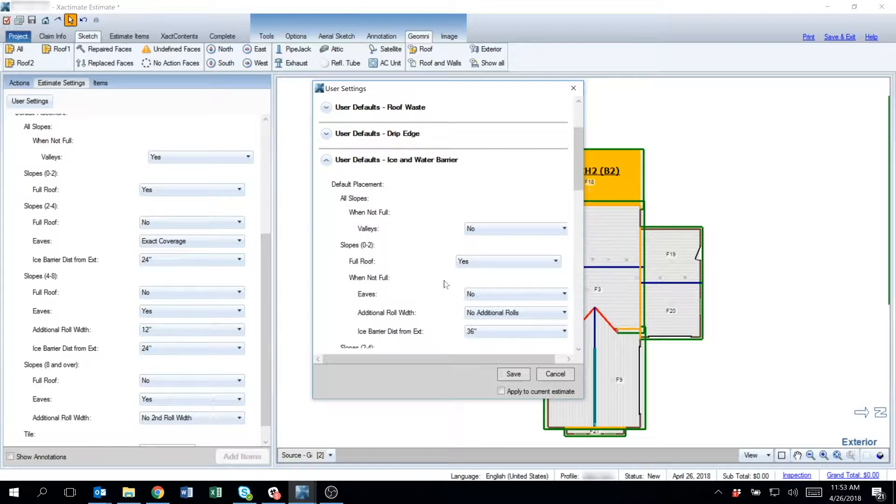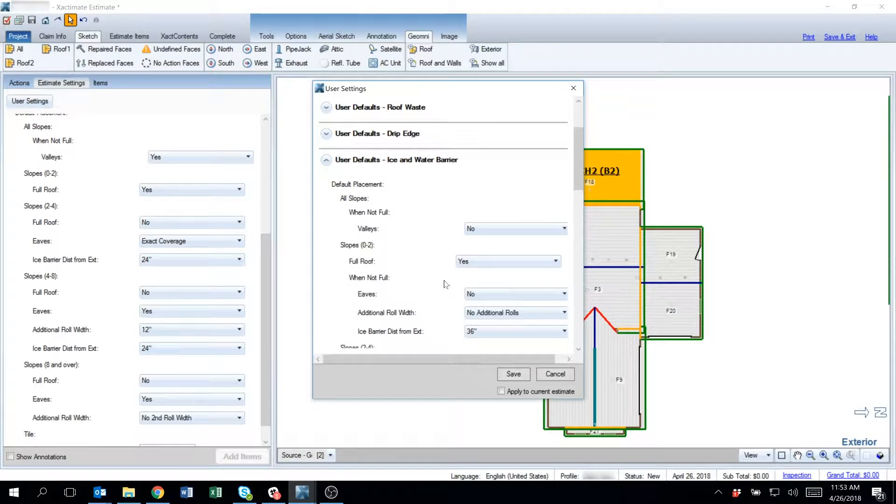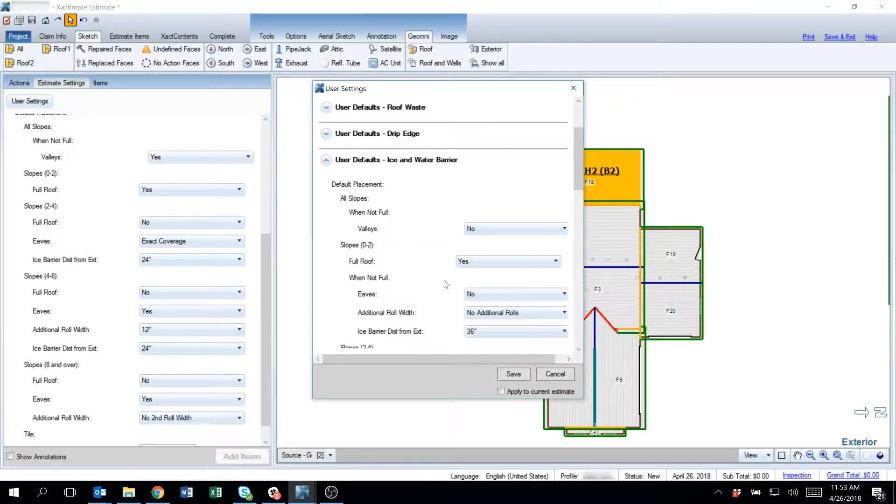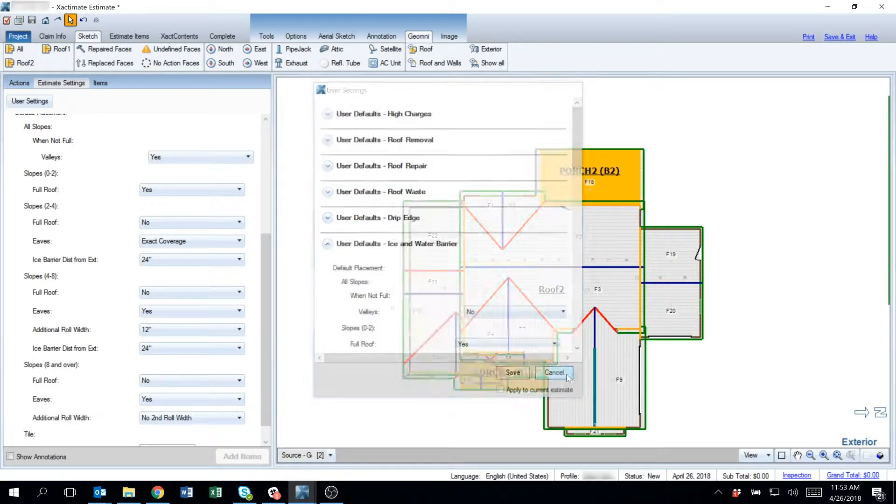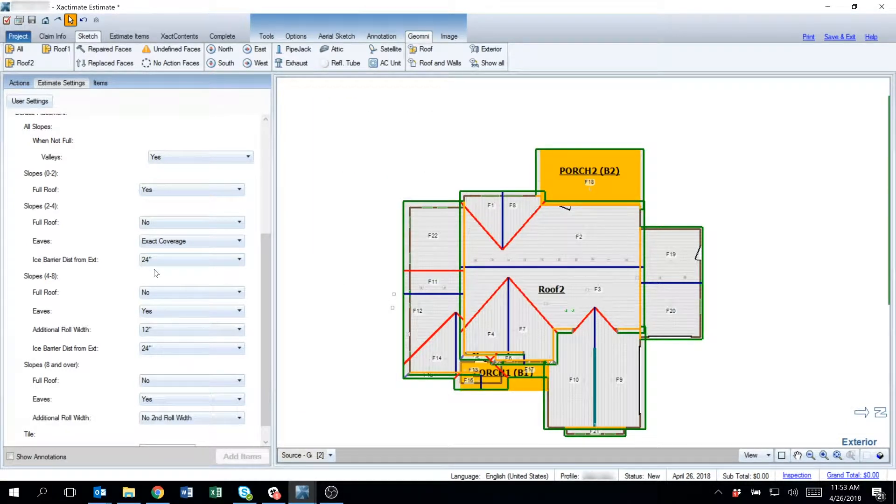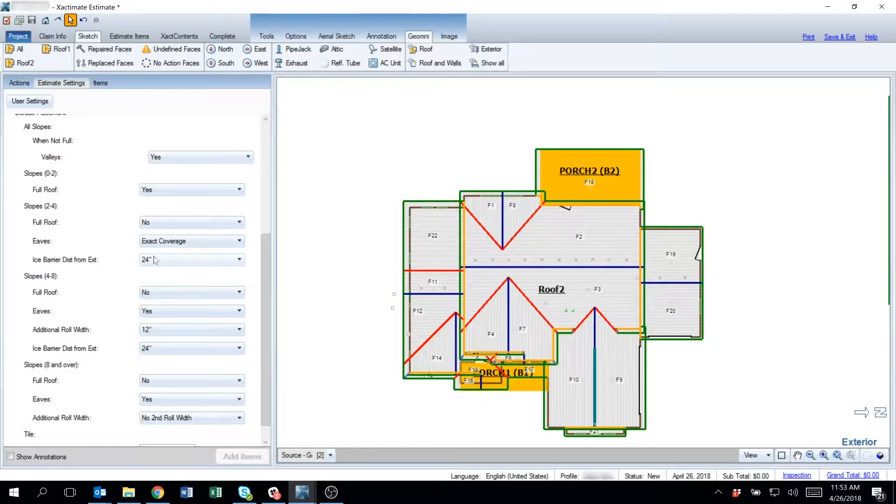The profile defaults will set the overall parameters that need to be set, but the user settings will trump any profile settings. The estimate settings will trump the user settings for that estimate only, and then it will reset back to its original state.